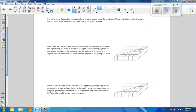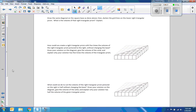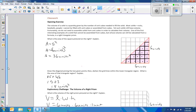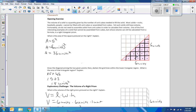Now it says: draw the same diagonal on the square base as done above, then darken the grid lines on the lower right triangular prism. What is the volume of that right triangular prism? Explain.